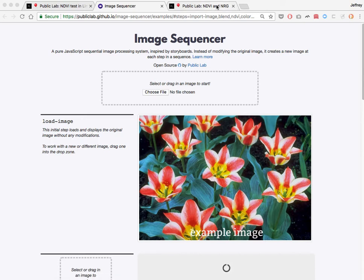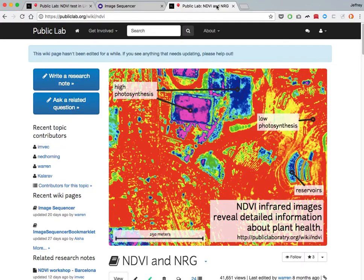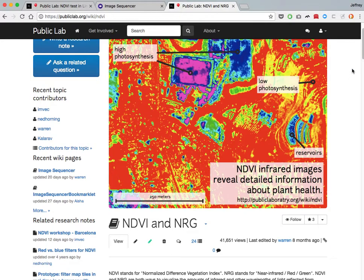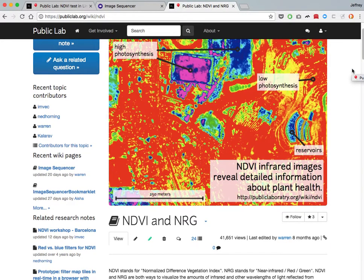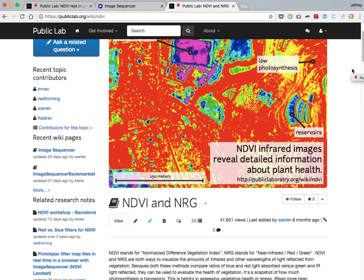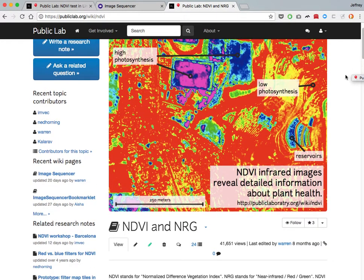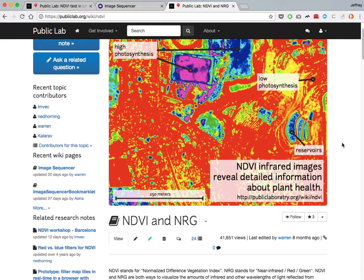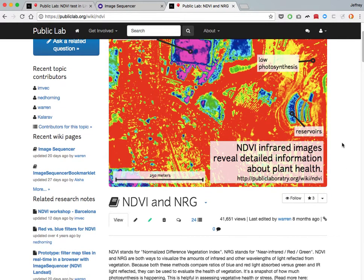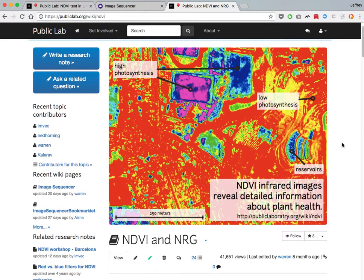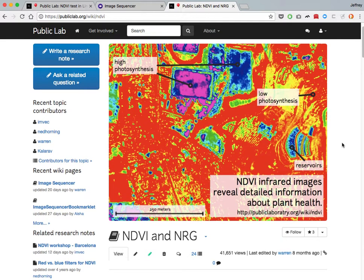Hi, this is Jeff from Public Lab, and I'm going to show you a bit about how to modify multispectral images, say from an Infragram camera, in order to do a plant health analysis.